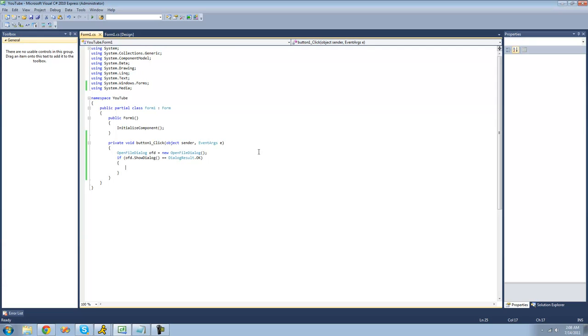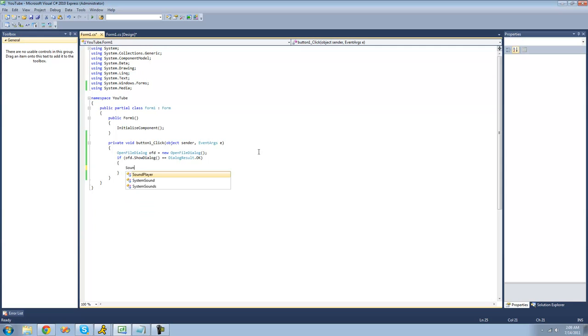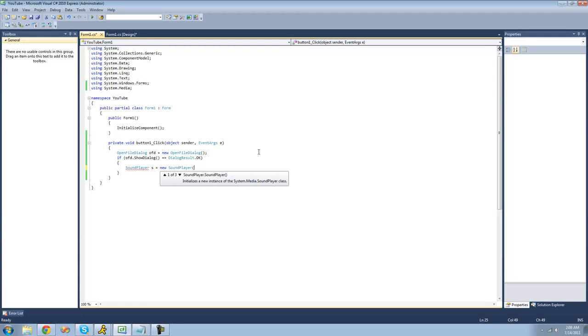Alright, so the first thing I'm going to show you is how to play a WAV file. So all you're going to want to do is create a new sound player. Just type out sound player. I'm going to call it S. And just set it equal to a new sound player. And we're going to pass through the string sound location.